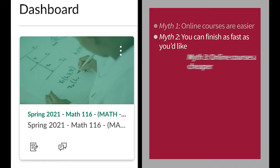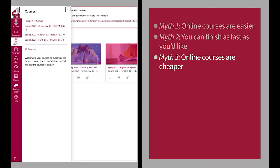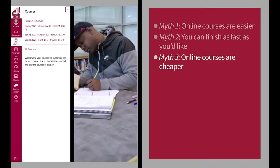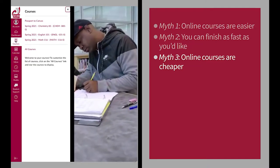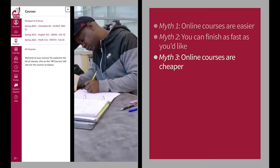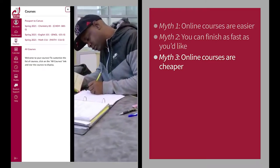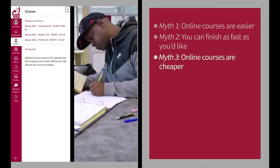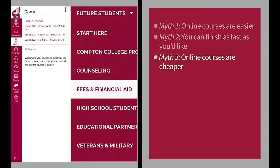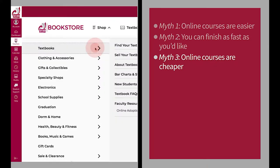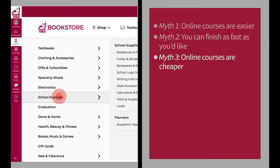Myth number three: online courses are cheaper. The truth is, online courses cost just as much as a class you take in person. There are registration fees and the cost of books and supplies you may need for your class.